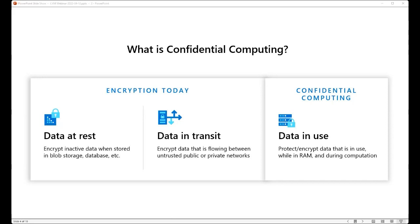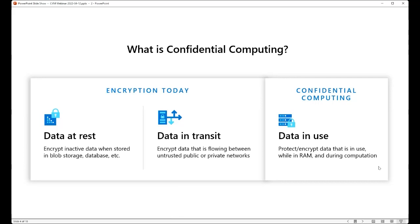So, first things first, what is Confidential Computing? Confidential Computing at the heart of it is focused on protecting data while it is in use. It's critical, of course, to protect data while it's at rest and while it's in motion, but that last frontier of protecting data as it's being processed, that remains the most stubborn part of protecting data from unwanted access. And that's exactly what Confidential Computing is about.